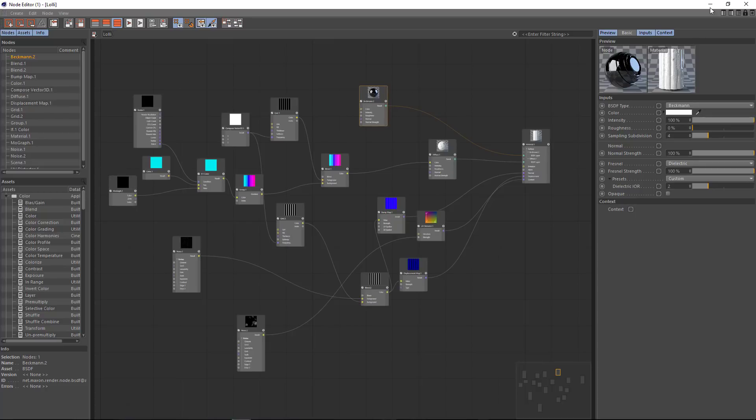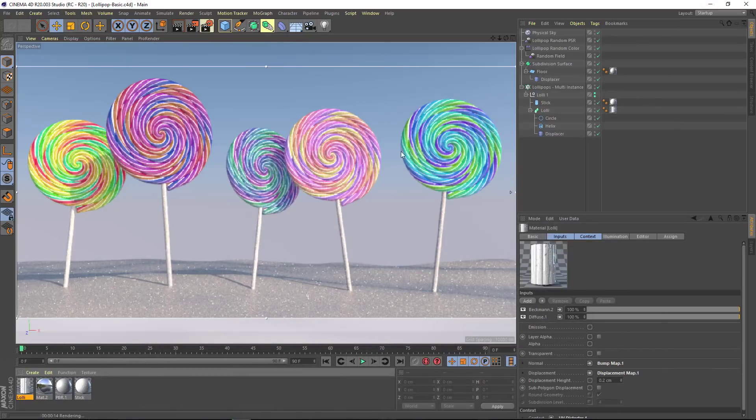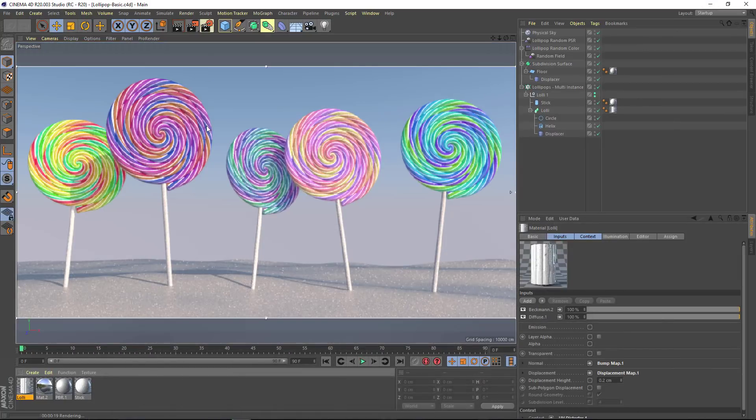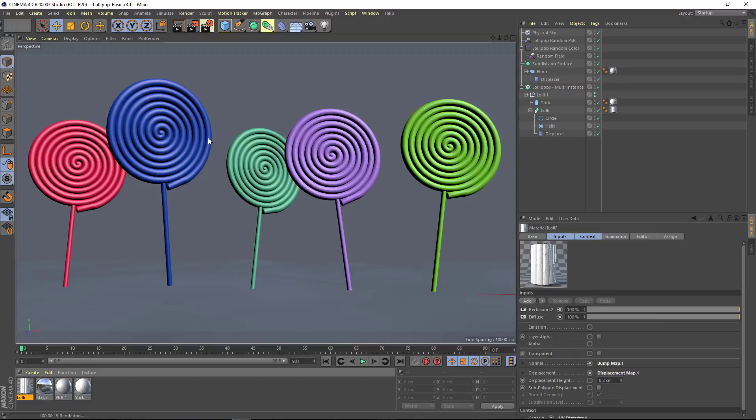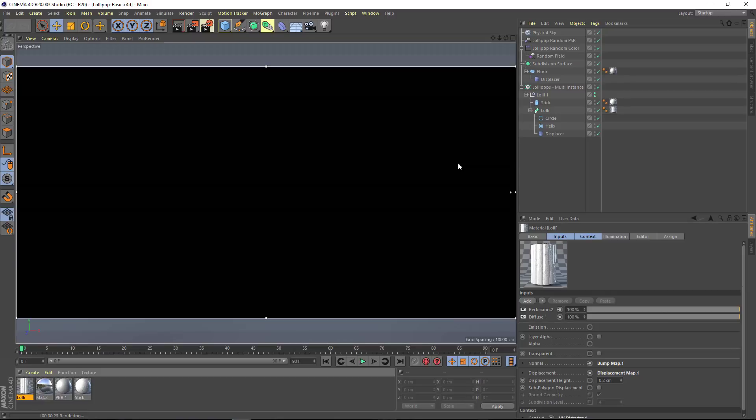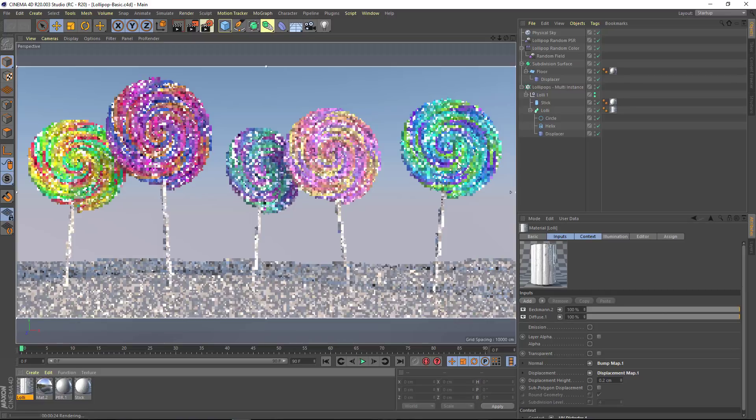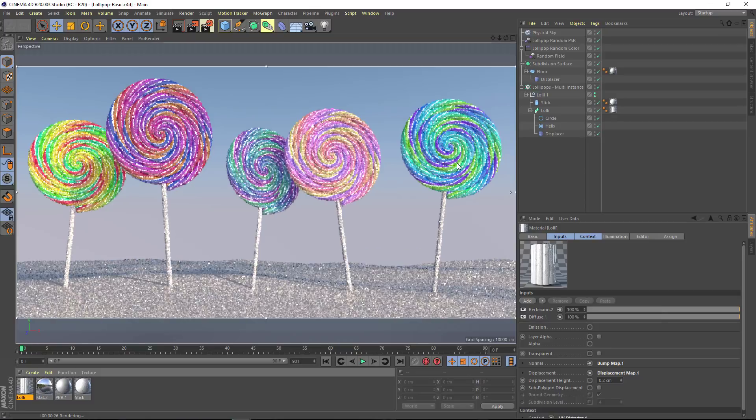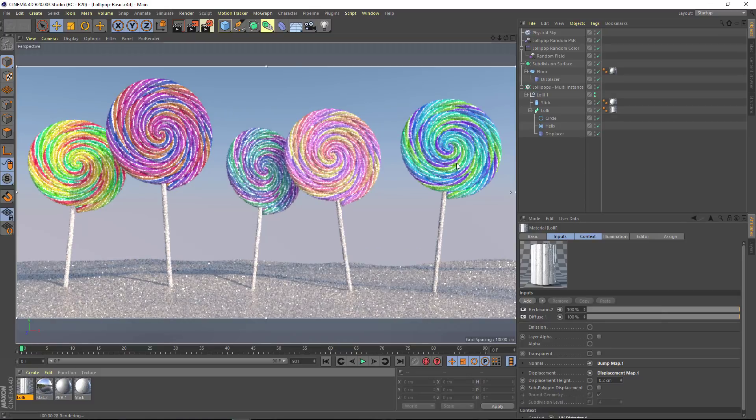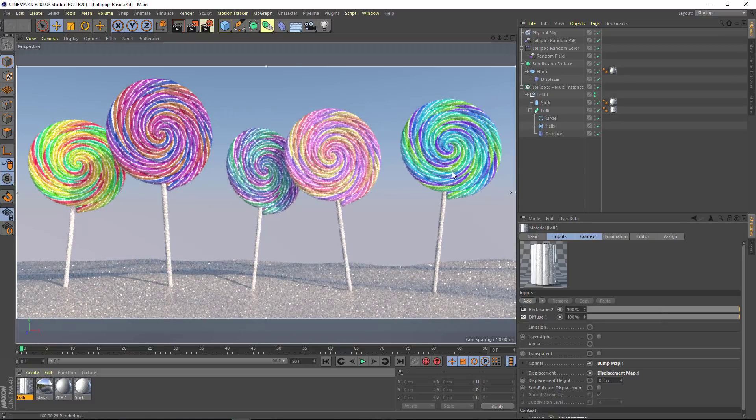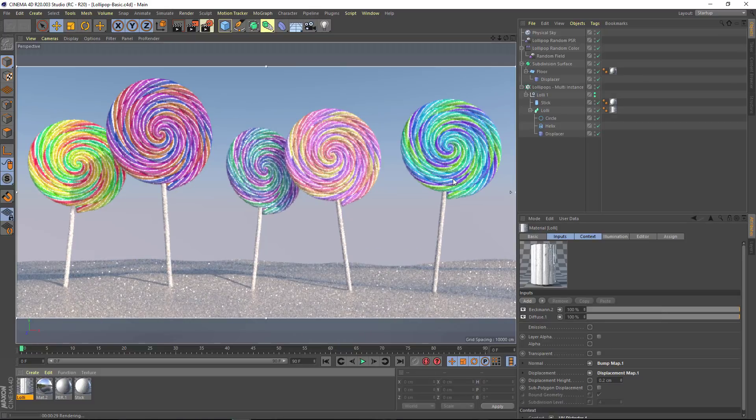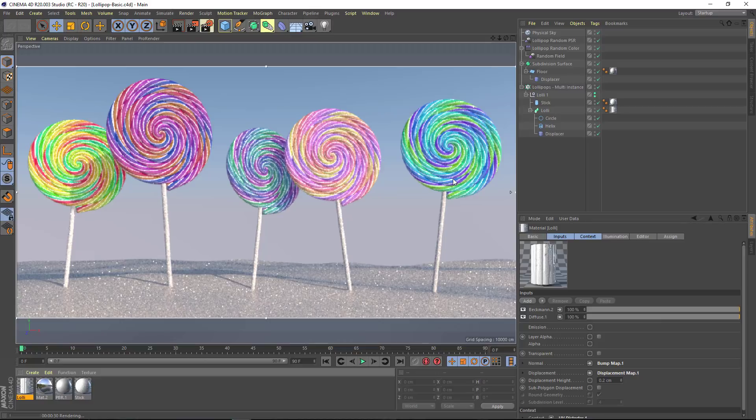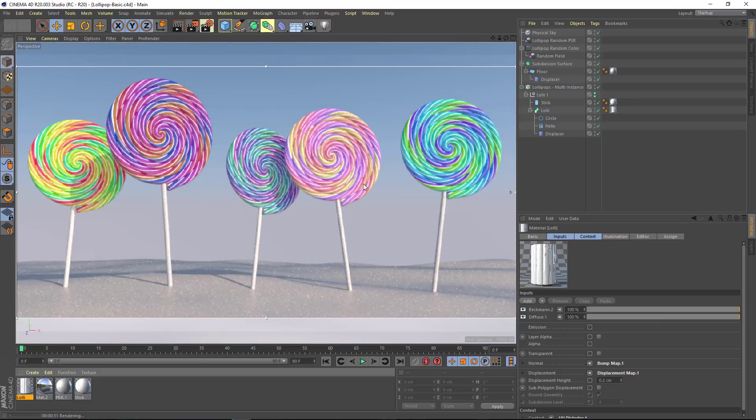What we're going to do is build out a texture for these lollipops. I wanted to generate random colors for these lollipops using the new MoGraph field color system, but I needed to generate complementary colors for the various stripes on the lollipops. So for that we can use the nodal system.